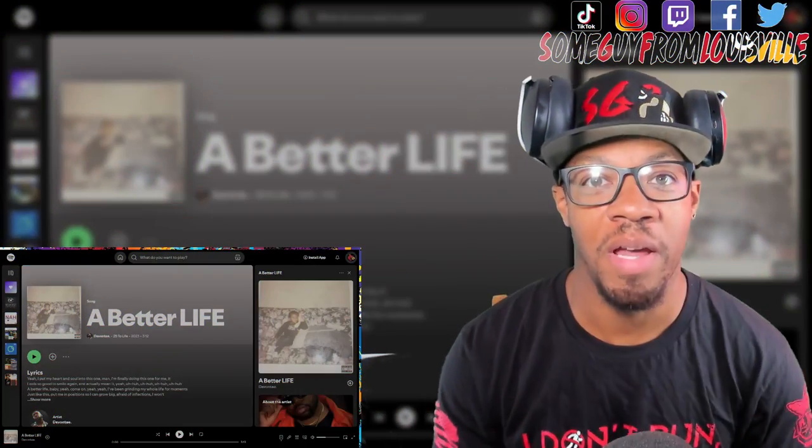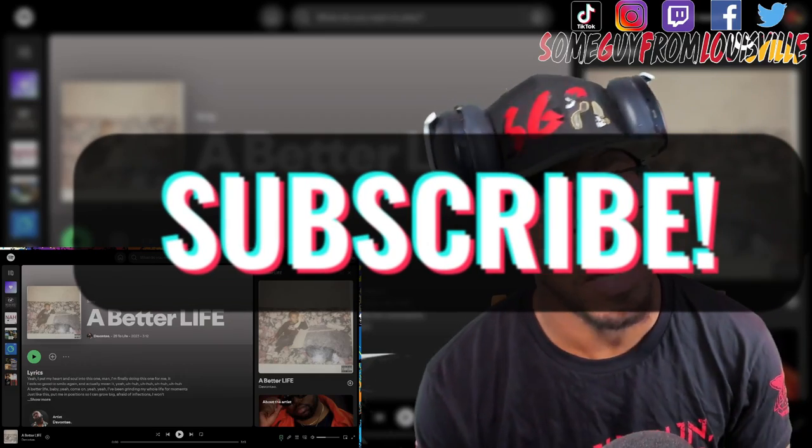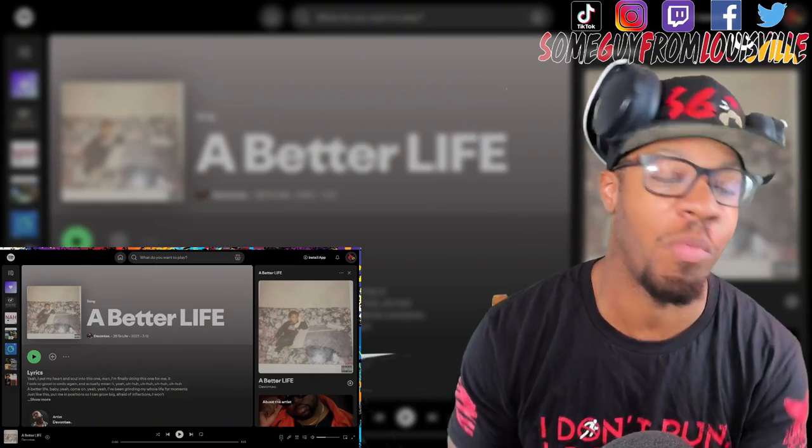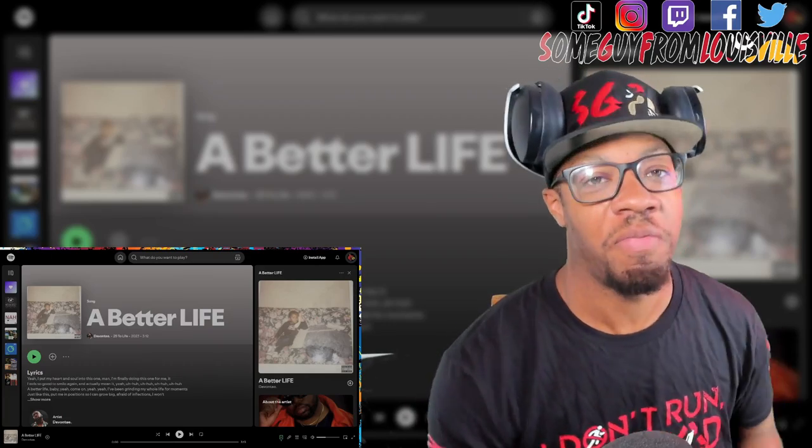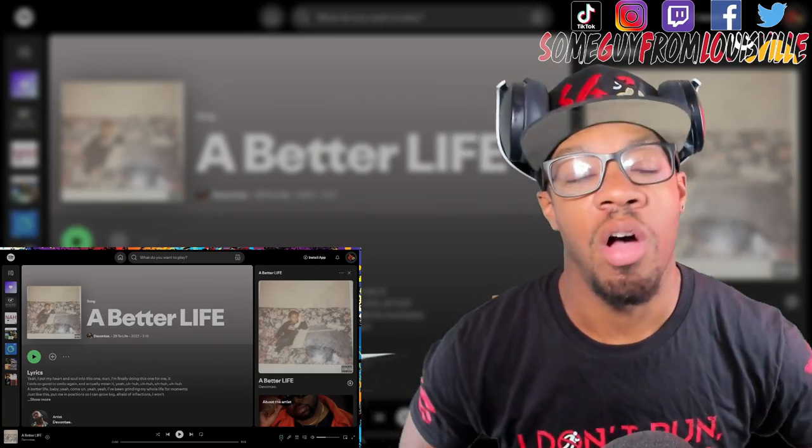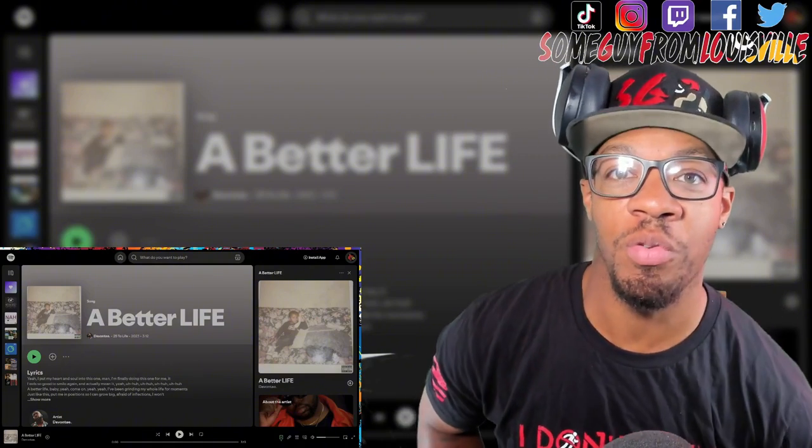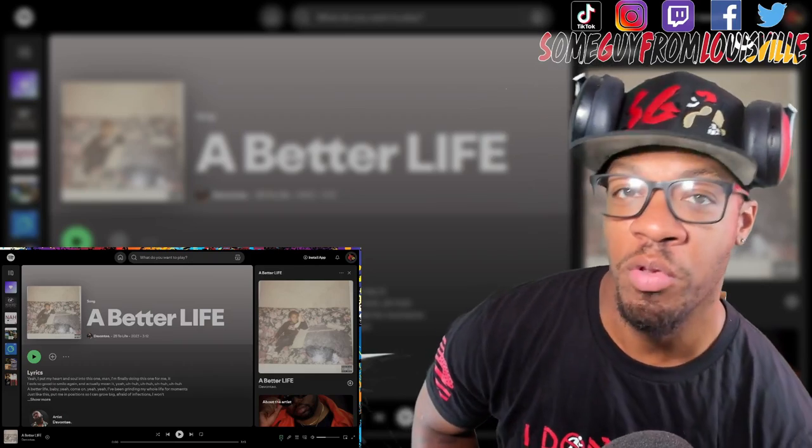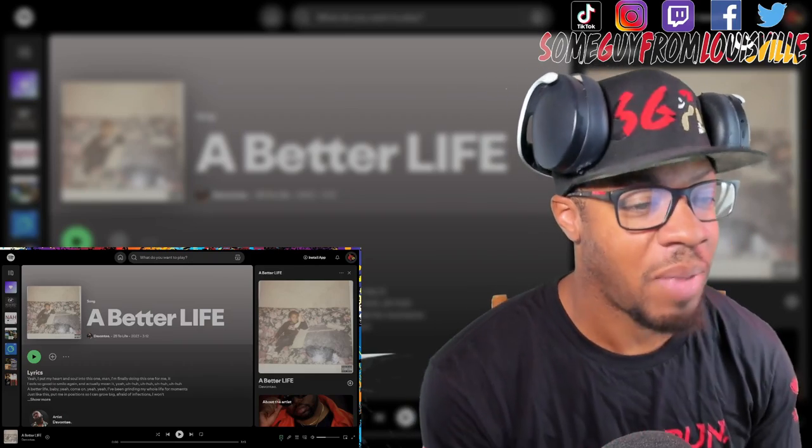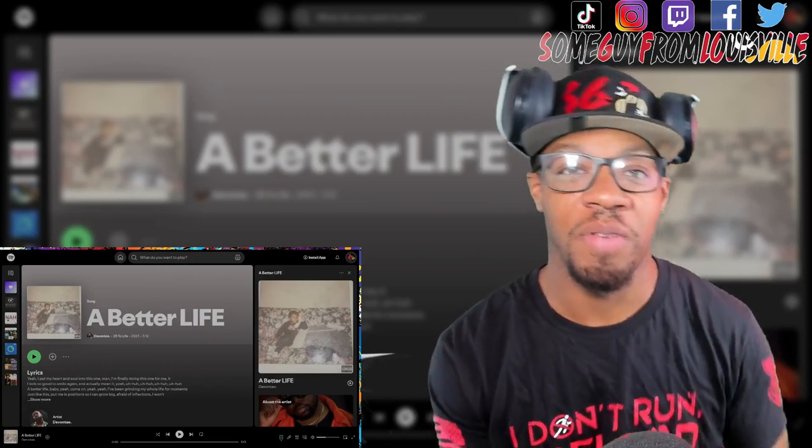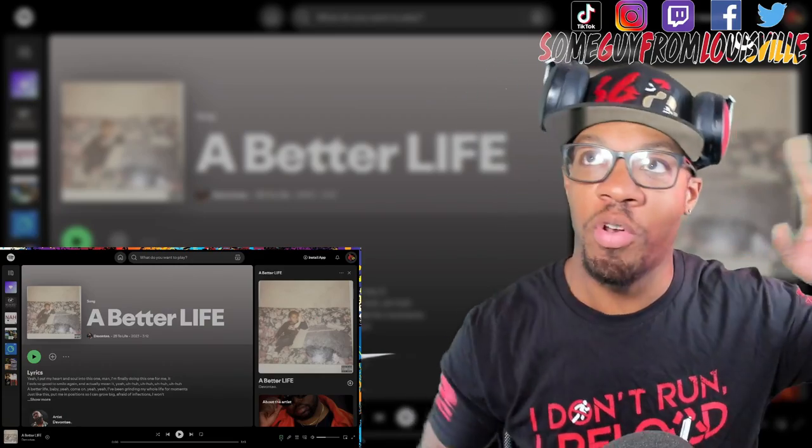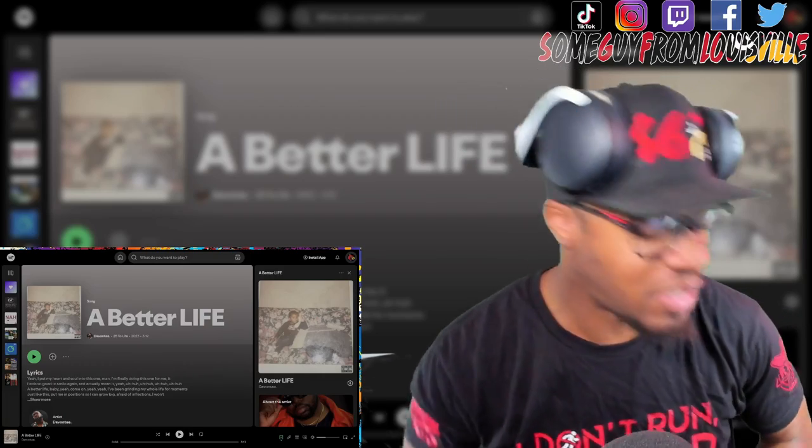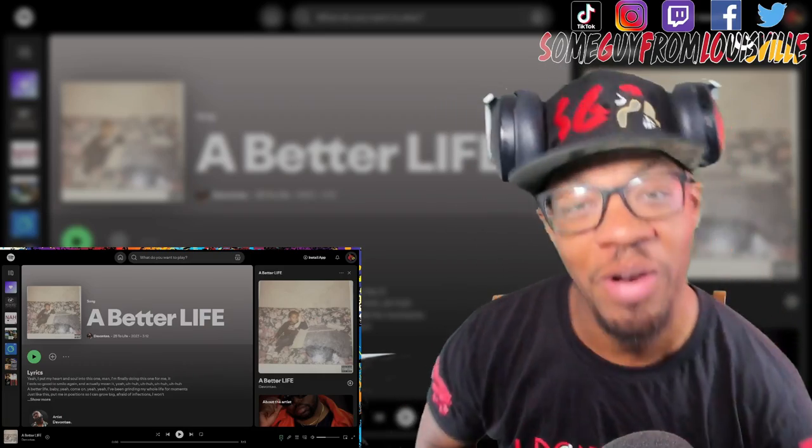What's up everybody, it's your boy SGFL man and we are back with another video. We are back with what I'm saying is my favorite artist I've come across to this day on this whole extravaganza of new up-and-coming artists. We got Davante back on the channel. I'm gonna most definitely link the video to his previous song, it'll be in the top right hand corner. Walk in the Park, such a banger of a song.